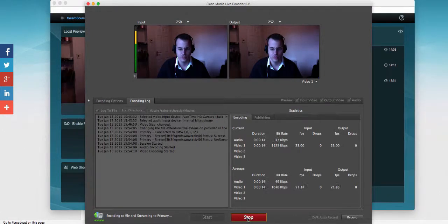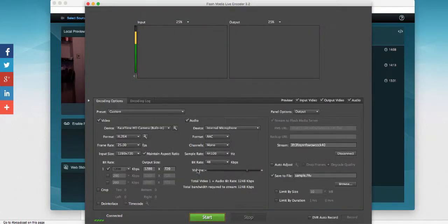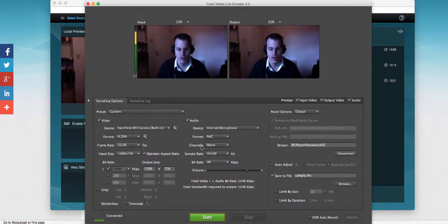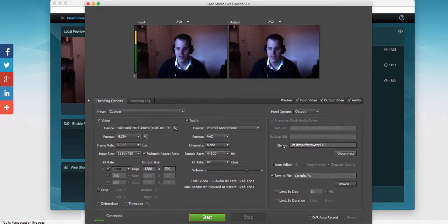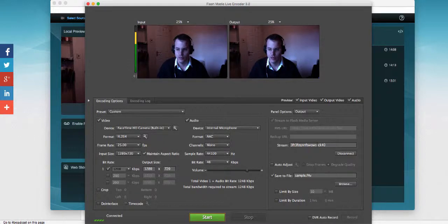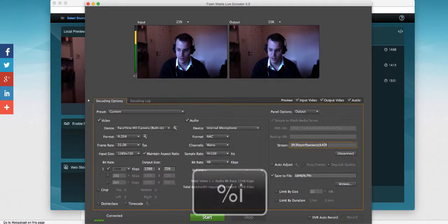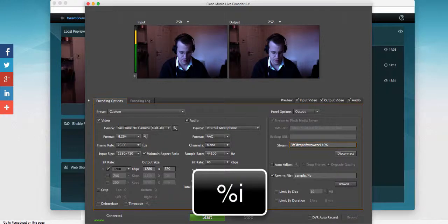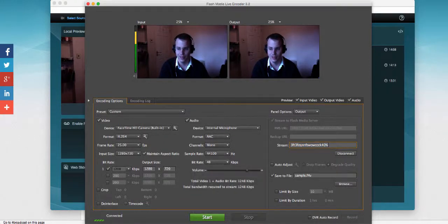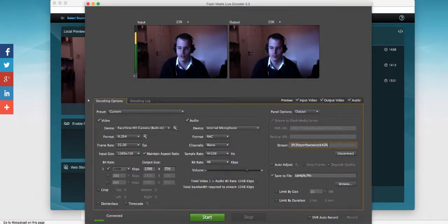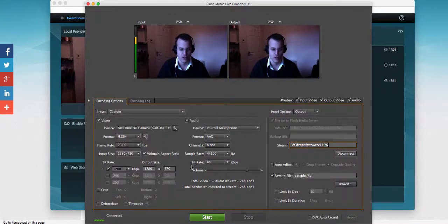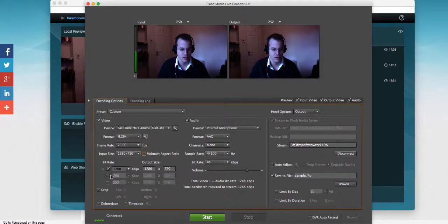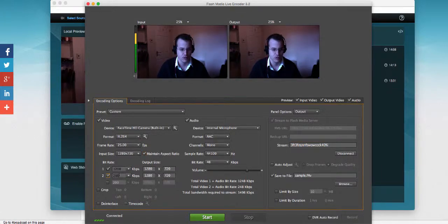But we don't want to do single bitrate stream, we want to do multibitrate streaming. So we're going to stop the stream and now to enable multibitrate streaming, we have to add at the end of the stream key, and this is very important, a percentage sign and i. So percentage sign i will engage the server to multibitrate streaming when we start our stream. Adding this percentage and i on the stream key allows us to now come over here and enable multiple bitrate.